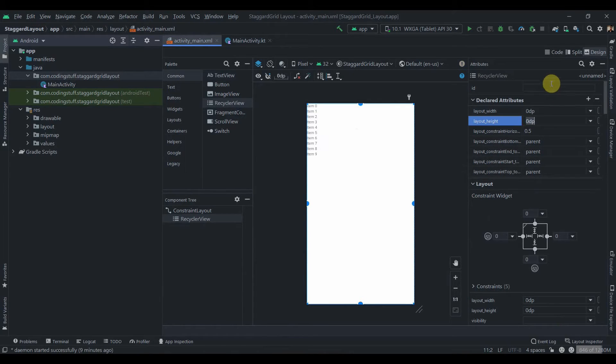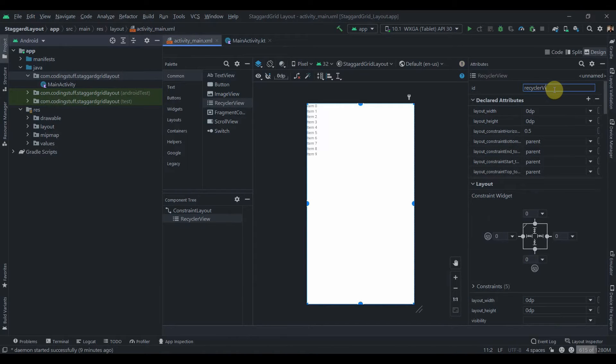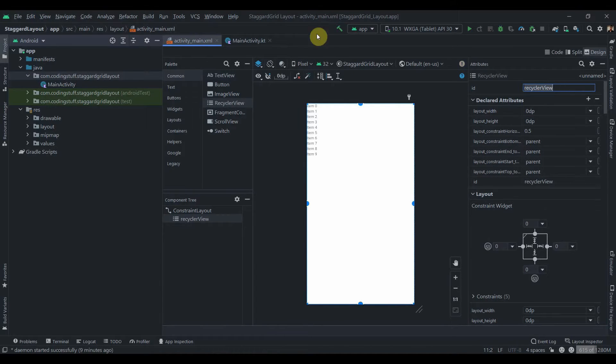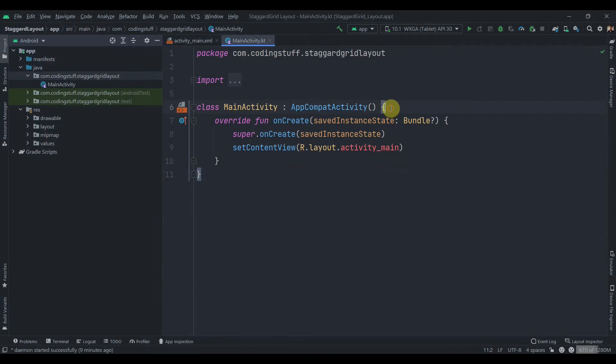0 dp as well. So let's give it an ID. I'll give it ID as the recycle view.